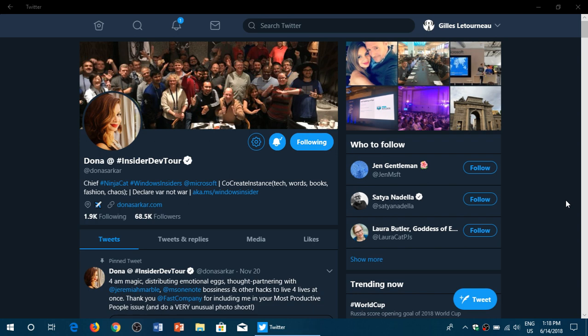My review will be coming up later today. It's installing right now and it's available for fast ring, build 17692. Check it out.